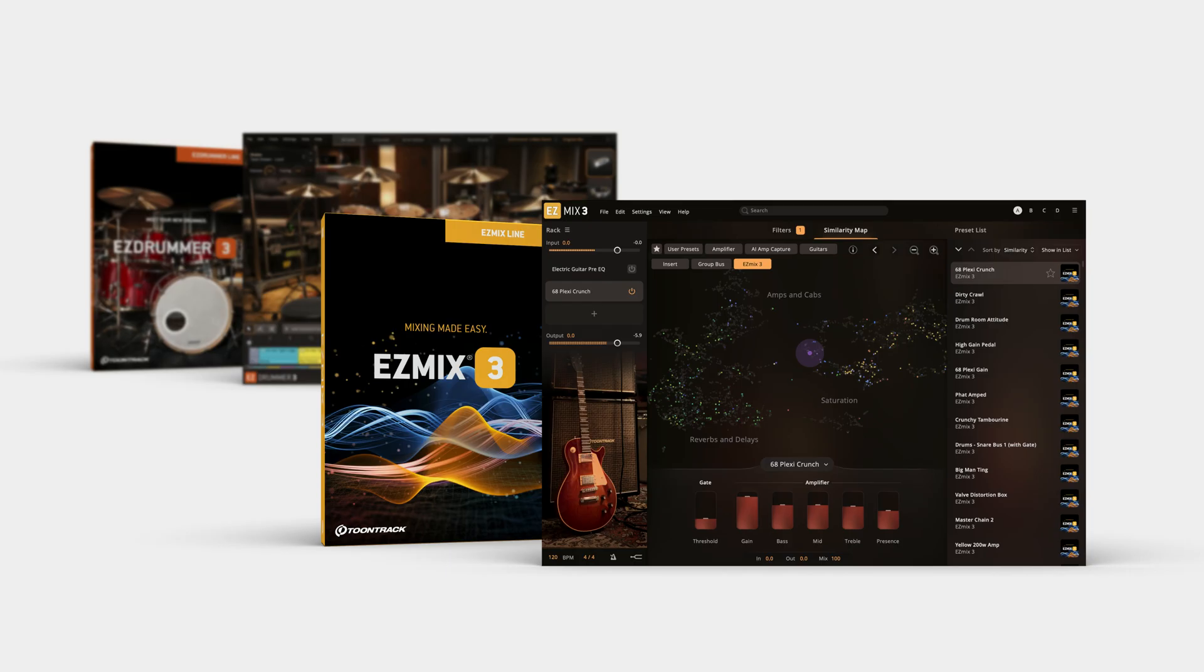If you want to try this kind of setup on your own songs, grab the free 10-day demos of Easy Drummer 3 and Easy Mix 3 at TuneTrack.com.